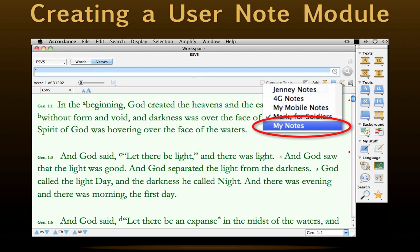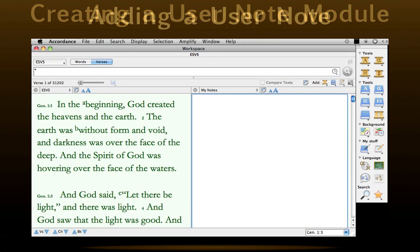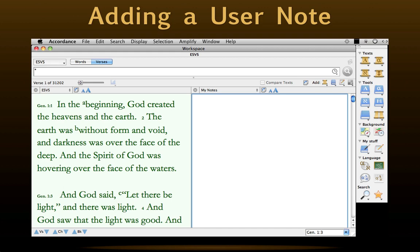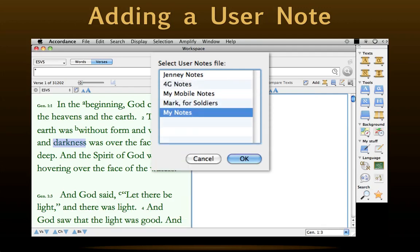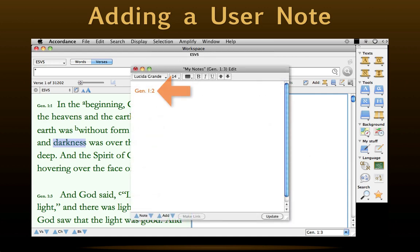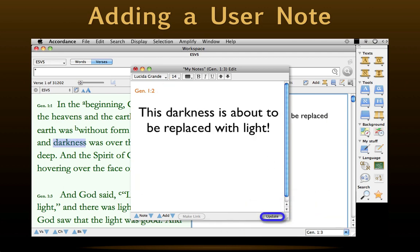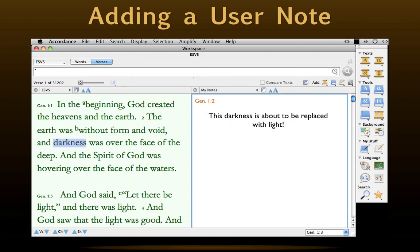Let's go ahead and open it, even though it will still be blank. We can add notes to it at any time, whether it's open or not, just by following the procedure we covered at the beginning of the podcast. Click anywhere in the verse to which we'd like to add a note, then type Command-U. When this dialog box appears, choose the user note file we'd like to use and click OK. The edit window will appear with a verse reference at the top. We type our note, then click Update, and our new verse note is saved and displayed.